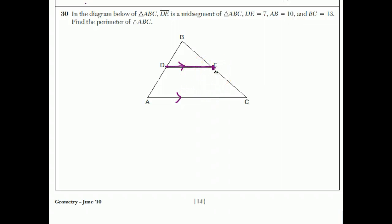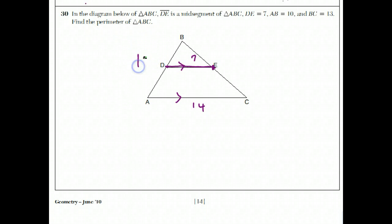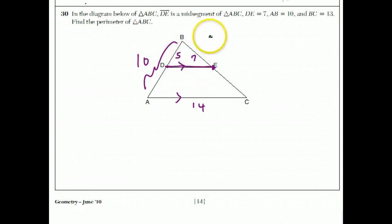So if DE is 7, that would make AC double that, which is 14. And AB is 10 — that whole thing is 10 — that would make this piece 5, because these two triangles, BDE and BAC, are similar triangles where they have the same angles. Each side in the small triangle is half the corresponding side in the bigger triangle.